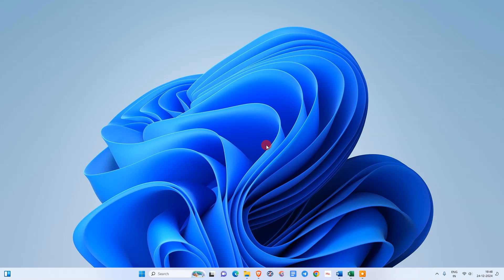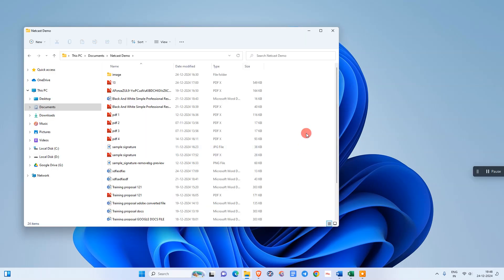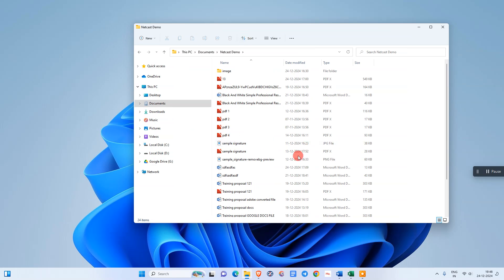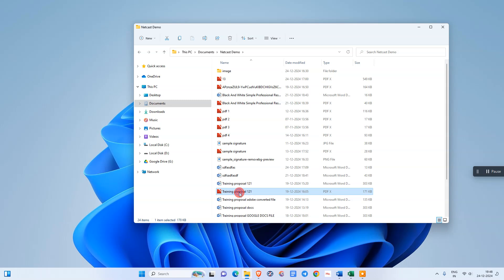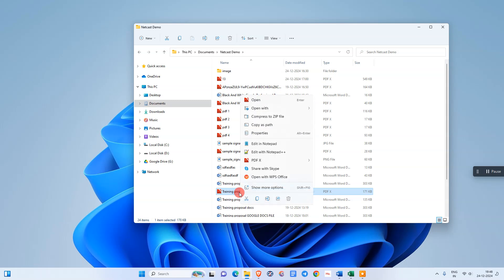I'm going to show you the best method. Let's start with the video. Just open the folder where you have saved your PDF. Now select the PDF like this, and right-click on it.